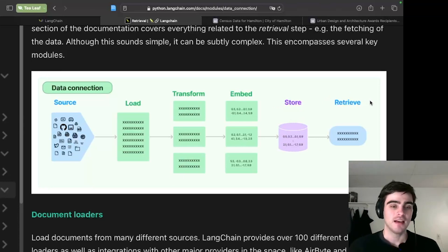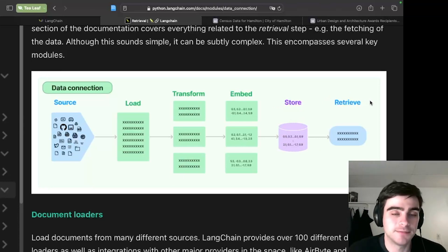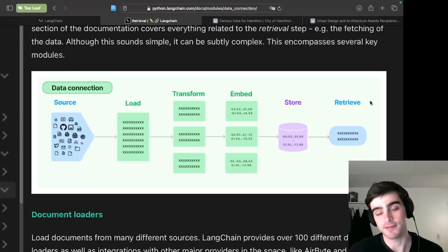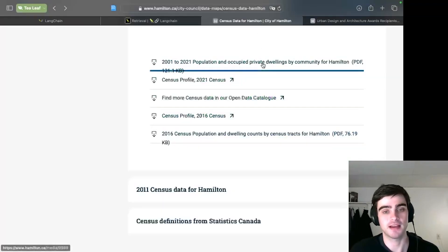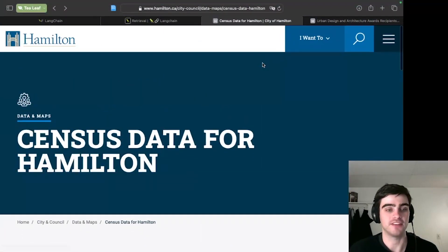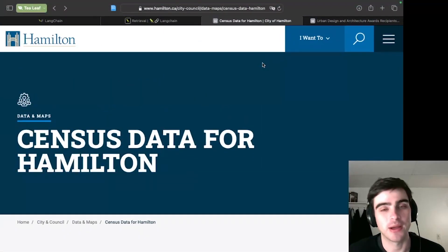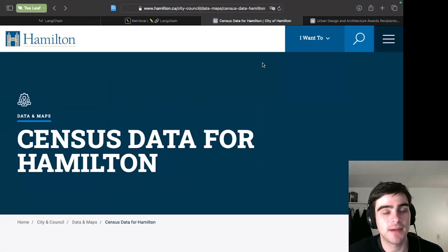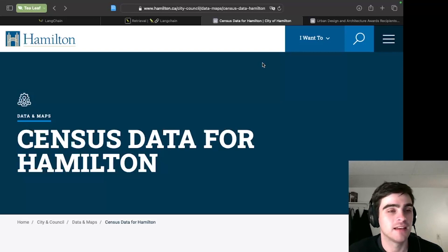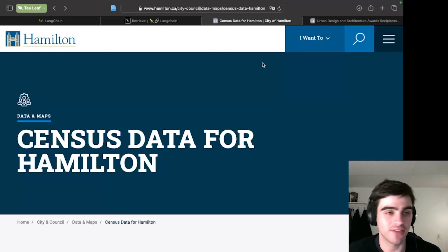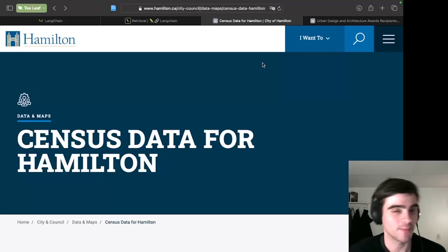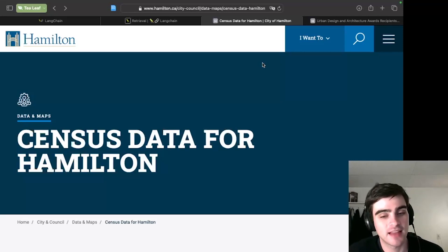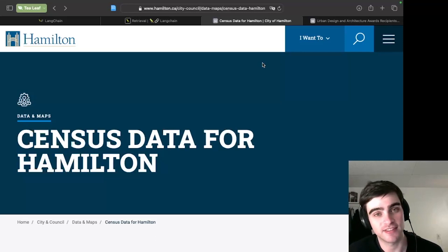So to run you through this process, I have already downloaded some data. But to show you where I got my data, I got my data from the city of Hamilton. So I live in Hamilton, Ontario in Canada. And my Hamilton is a very interesting Hamilton. It's not the play, it's not New Zealand, it's my Hamilton in Canada.